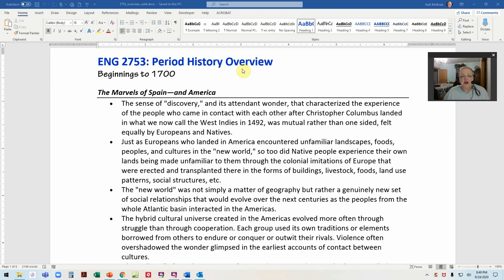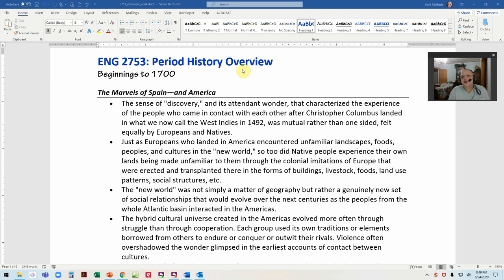We also have a lot of autobiographical literature — people writing about themselves or about other important people of the time. You probably started this class thinking it's going to be poetry, short stories, and plays. Nope — we're not going to get to a lot of that stuff until about midterm or a little later. What I've got on the screen is a nice overview of things that are in the text.